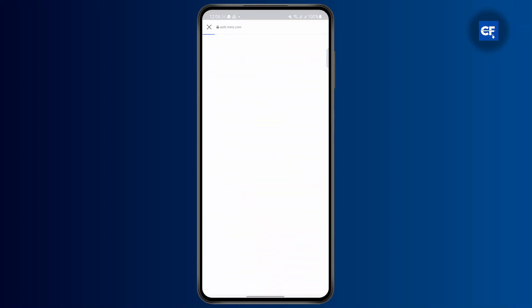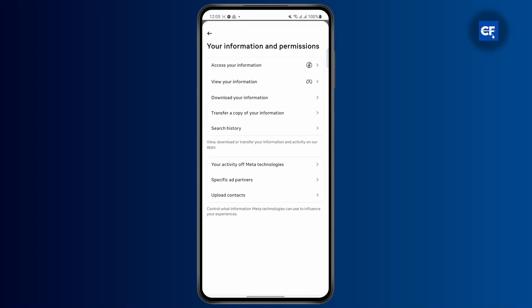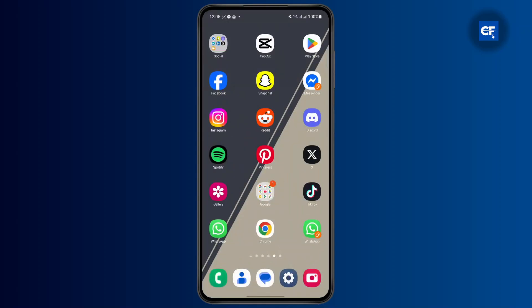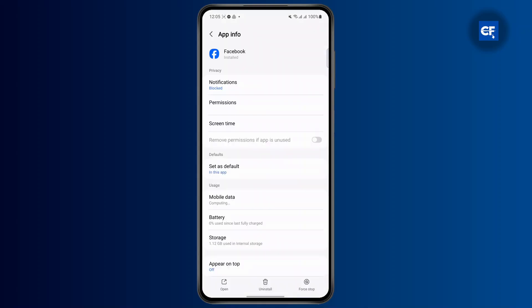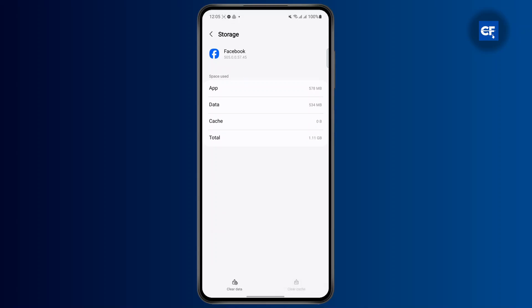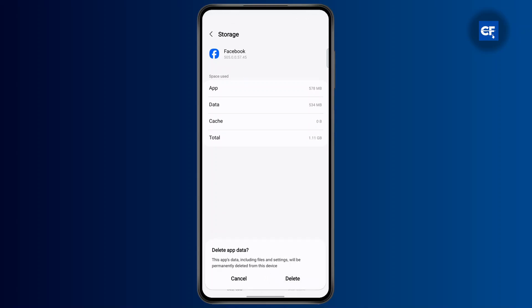The other thing you can do is clear the app data. Long press on the Facebook app and open up the App Info. Head over to Storage, then clear the cache and clear the data. Tap on Delete — but keep in mind that this will completely erase all of your data and you will be logged out of your account.